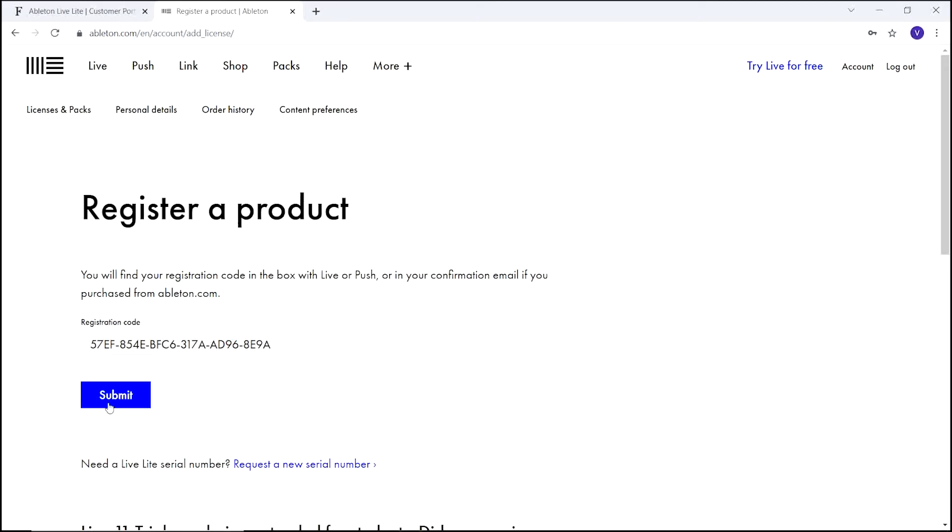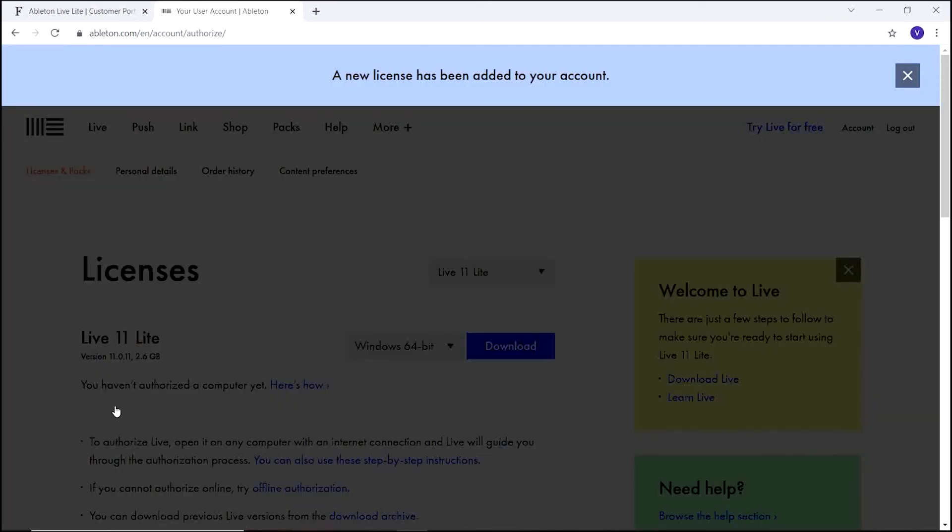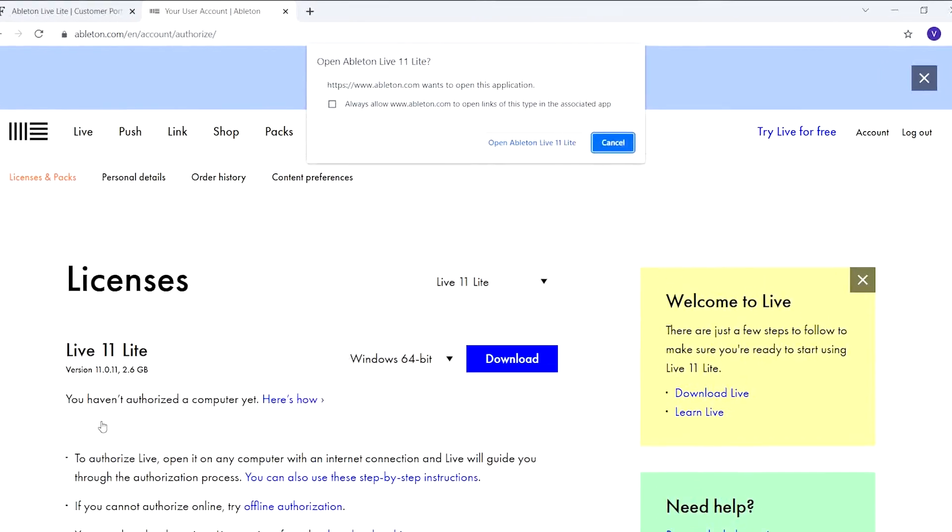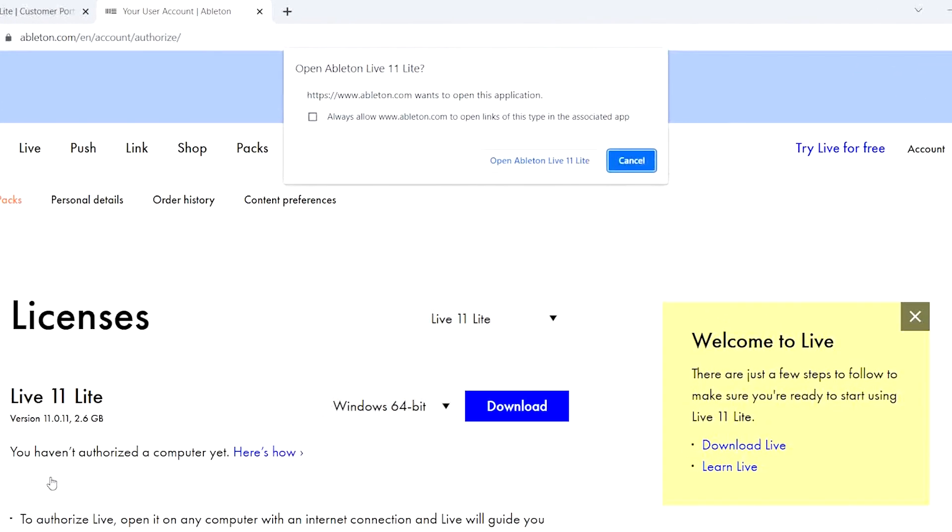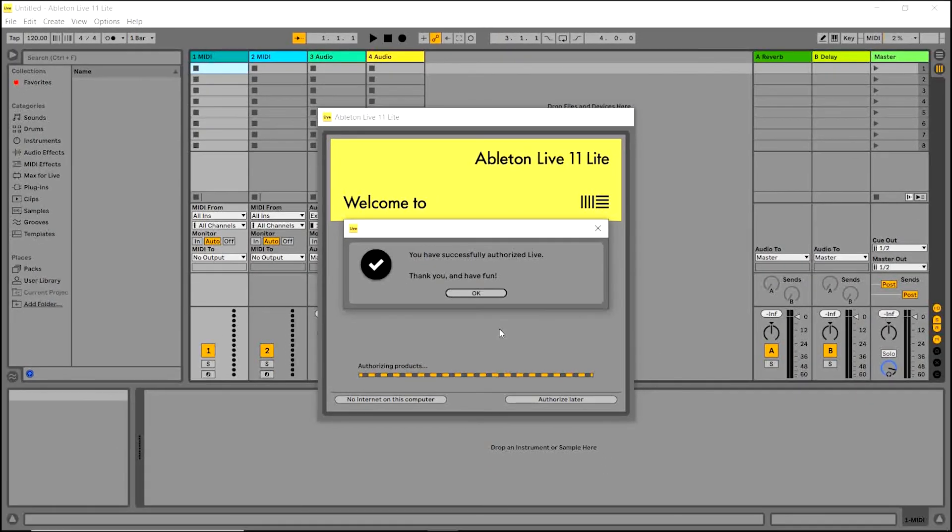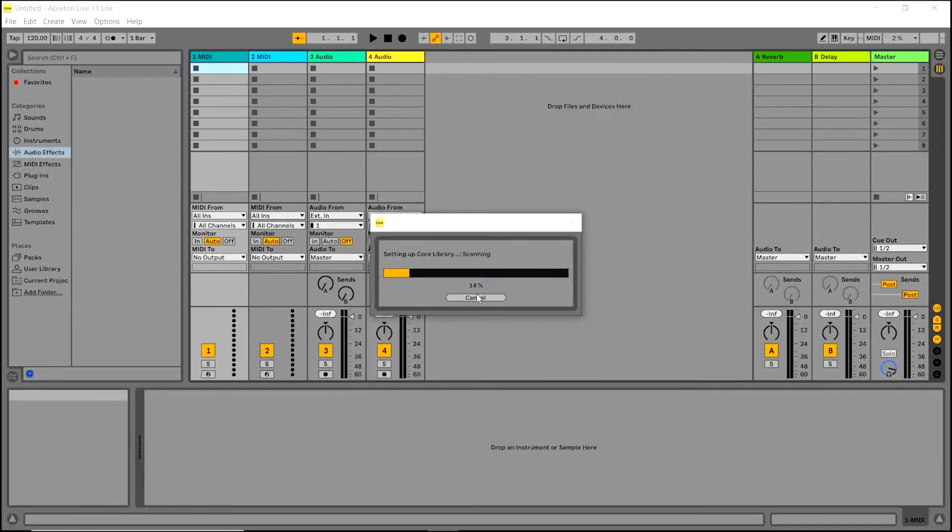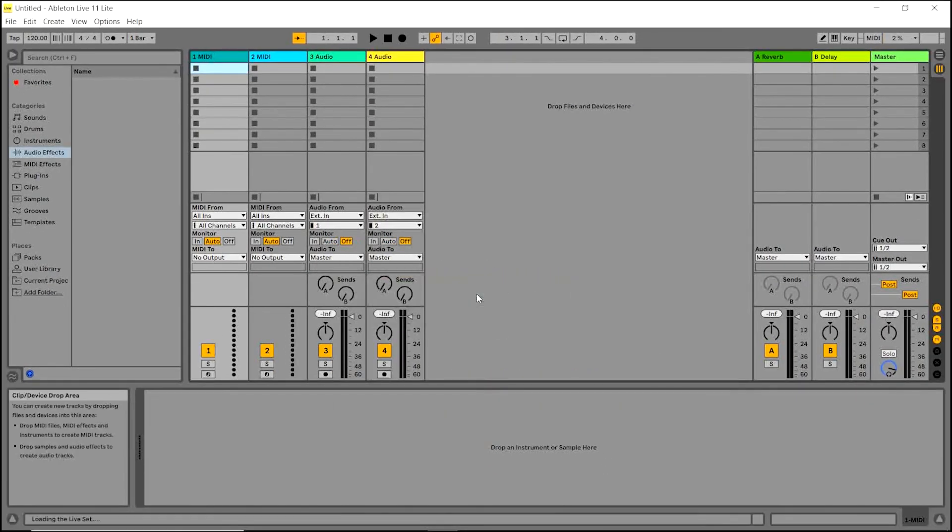Now select submit. Here you'll be prompted to open Ableton Live Lite from your browser. Select open and then select OK. Now you're ready to start making music in Live Lite.